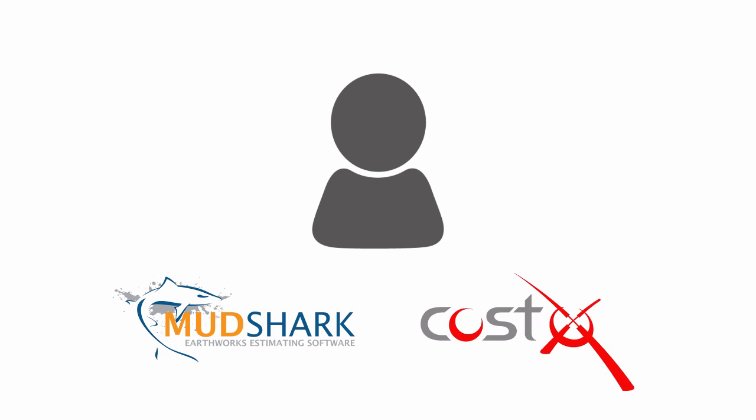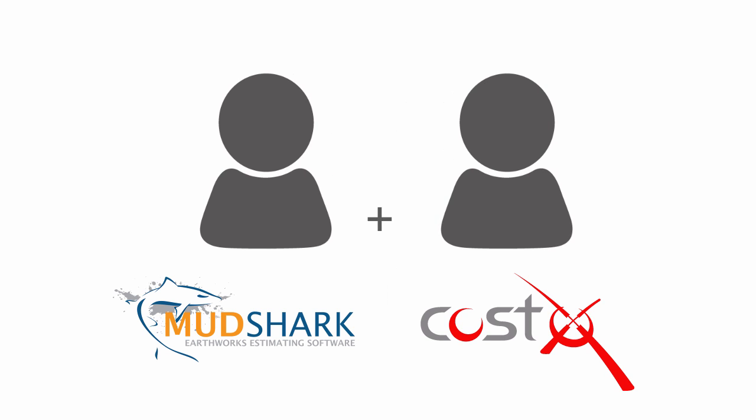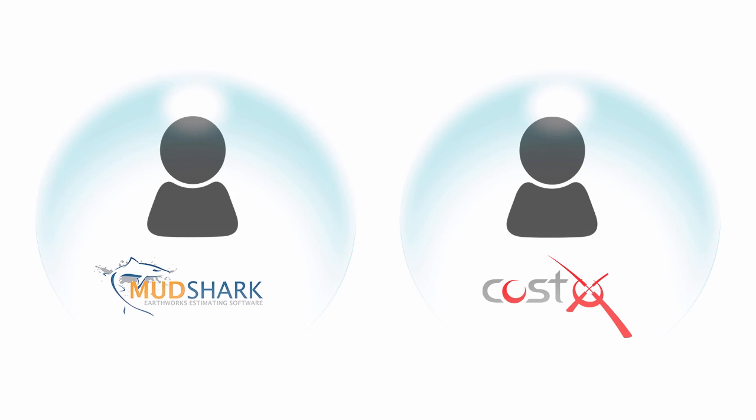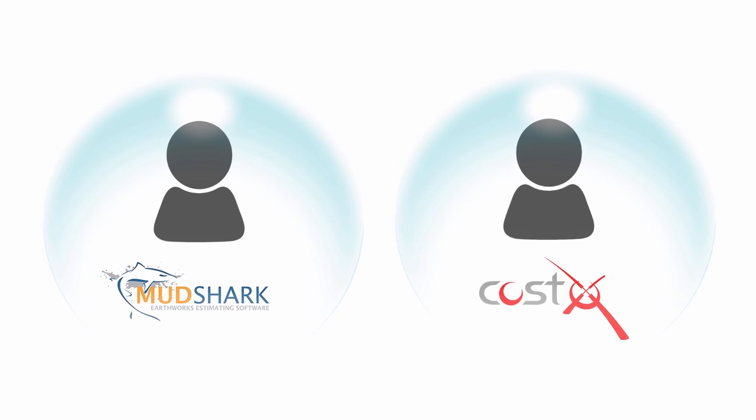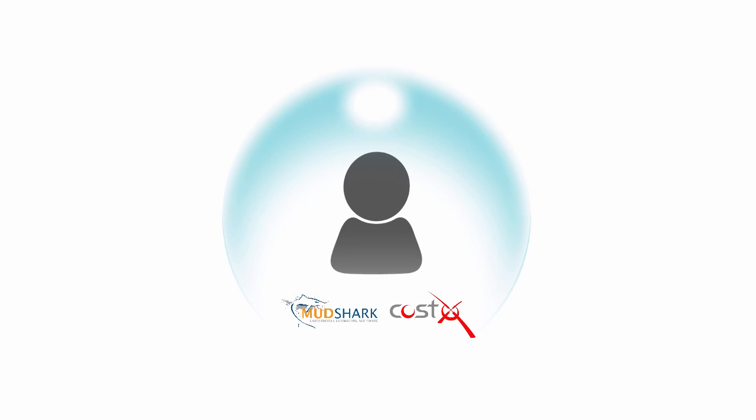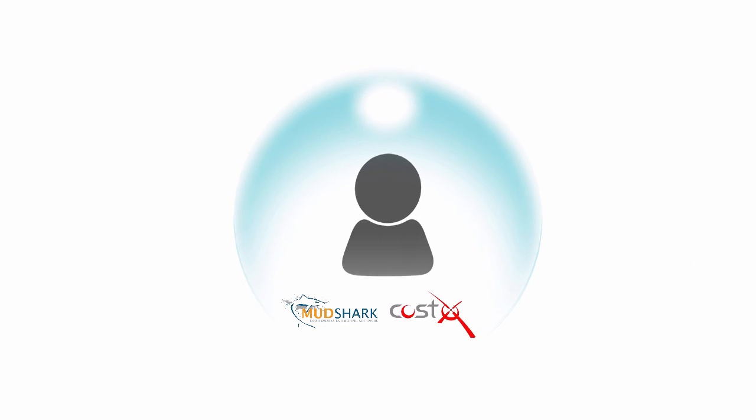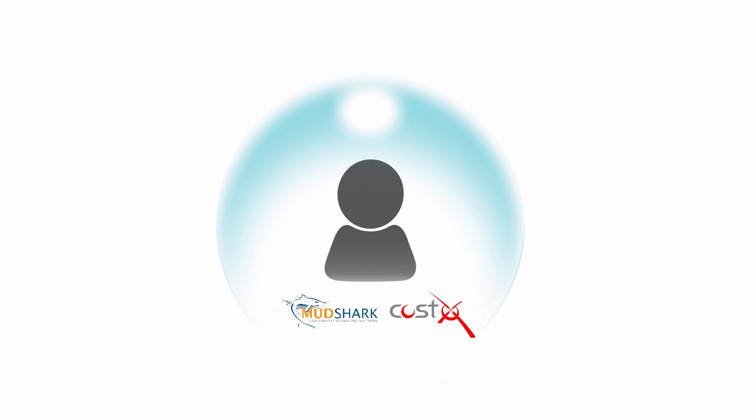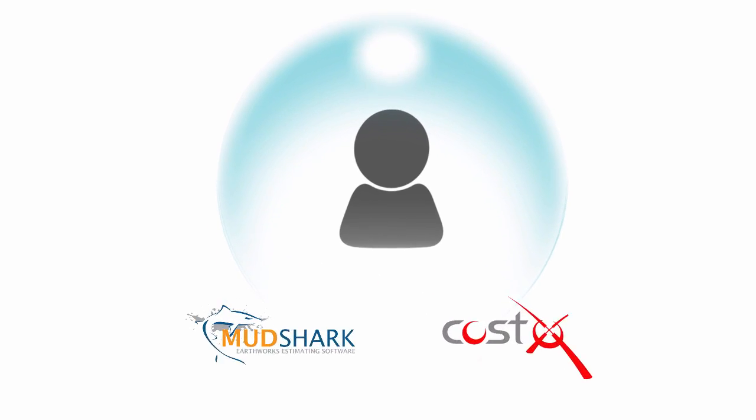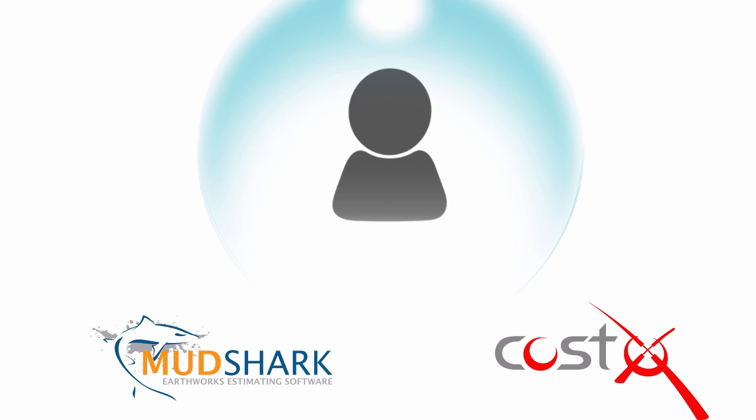This is especially useful for people who wish to use Mudshark and Costex together, or people who use Costex and work with others that use Mudshark. It's a seamless integration between the two. With the power of Mudshark's advanced earthworks features and Costex's intuitive interface, you're now getting the best of both worlds.